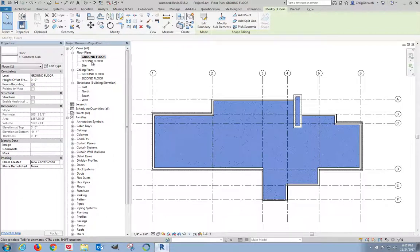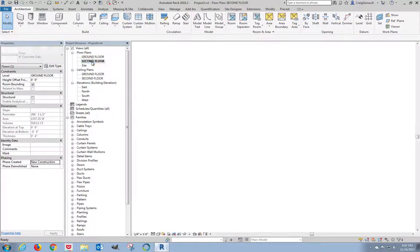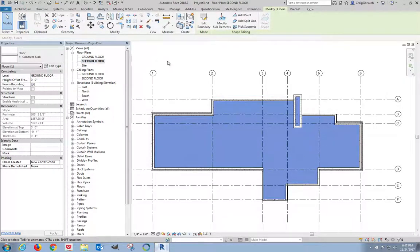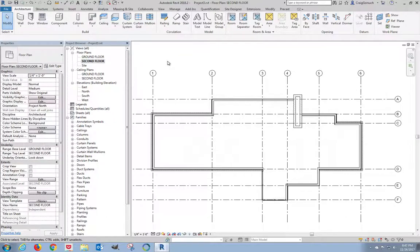So I'm going to open the second floor plan, click, and what's highlighted is actually the ground floor below. So I'm just going to click on nothing and it'll all go away.